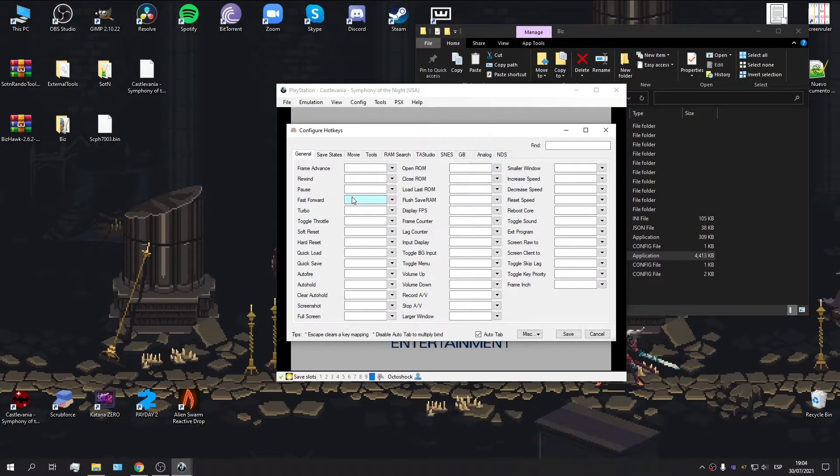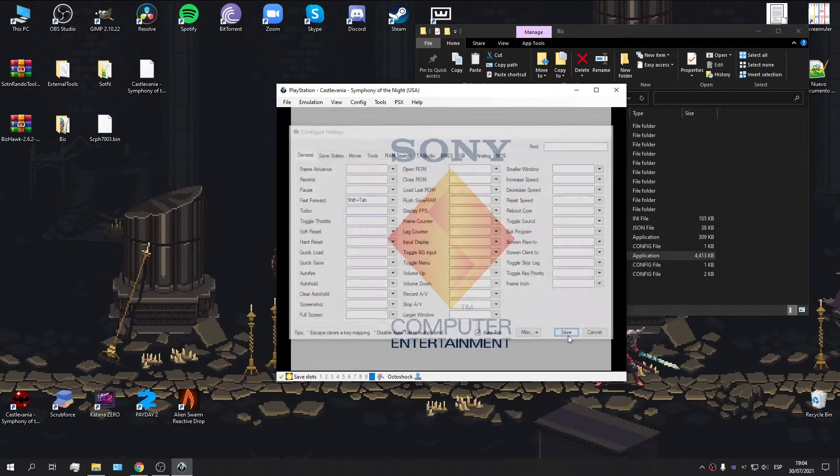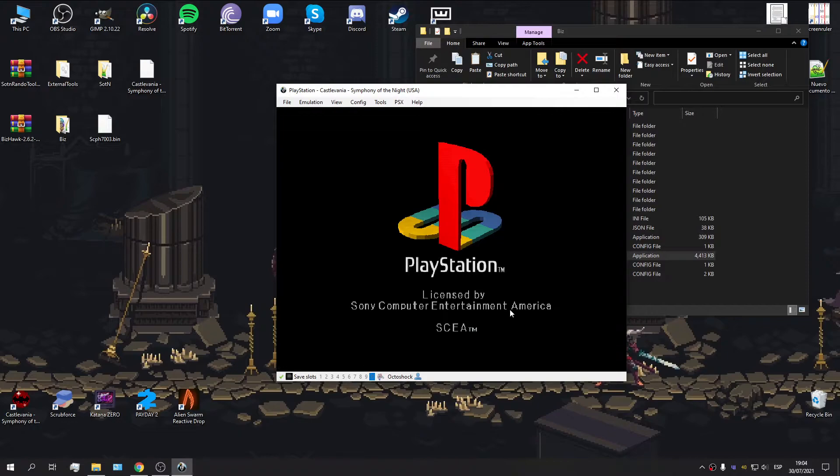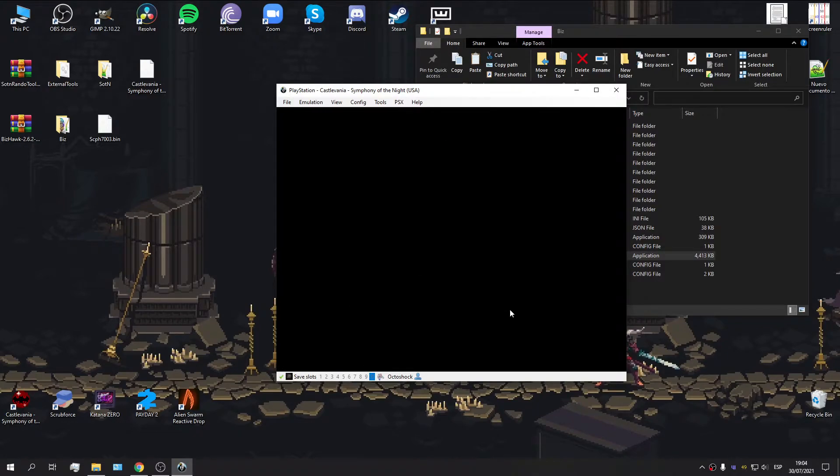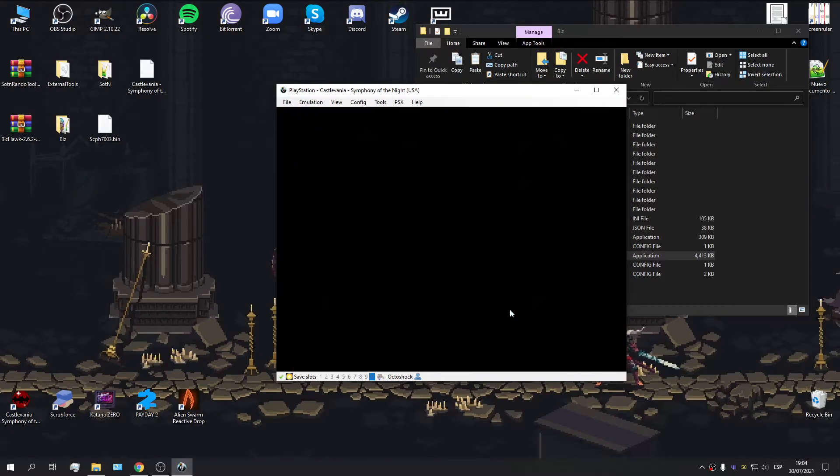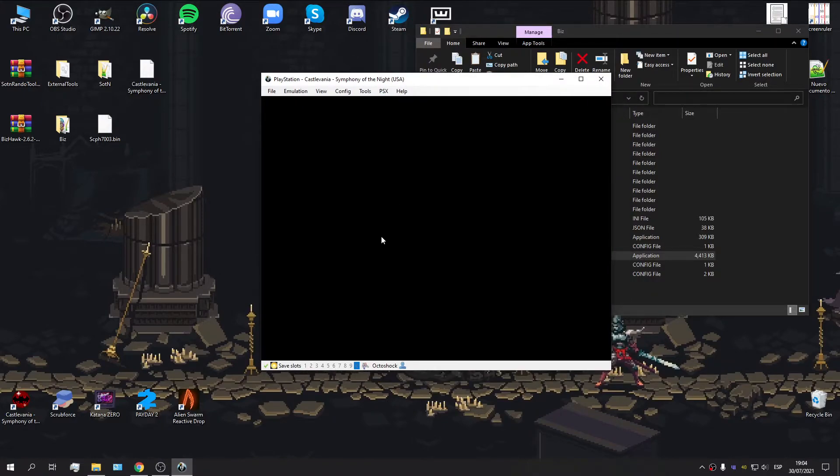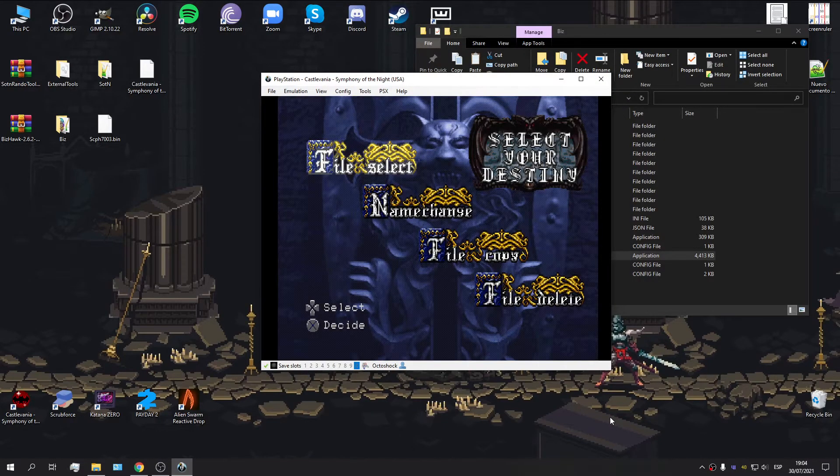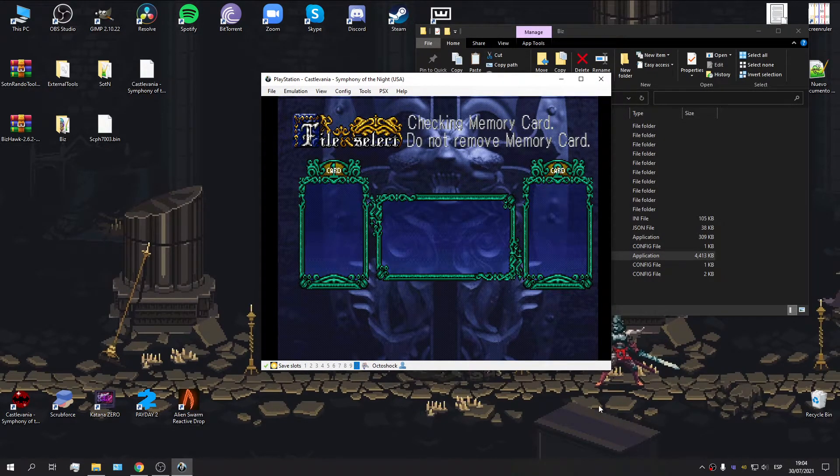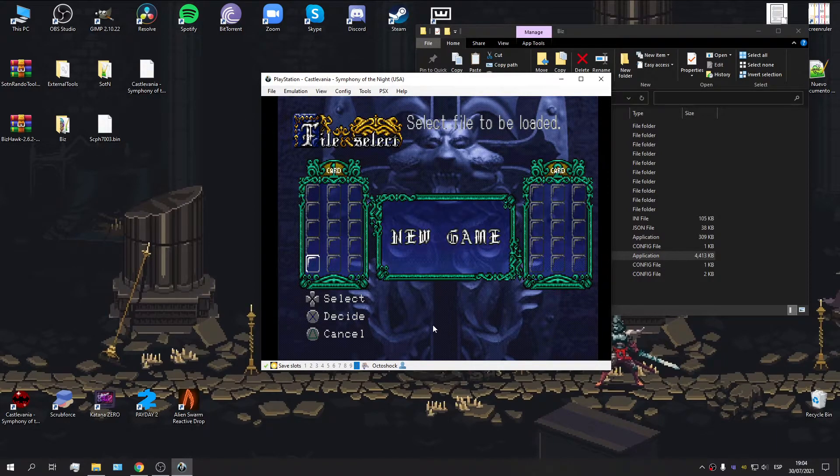And there we go. I'm simply going to bind fast forward to speed up the boot up of the console. So, let's continue. And, well, now we can play the game normally. The problem is we still don't have a clear file. So, that means we're not going to be able to skip the cutscenes.